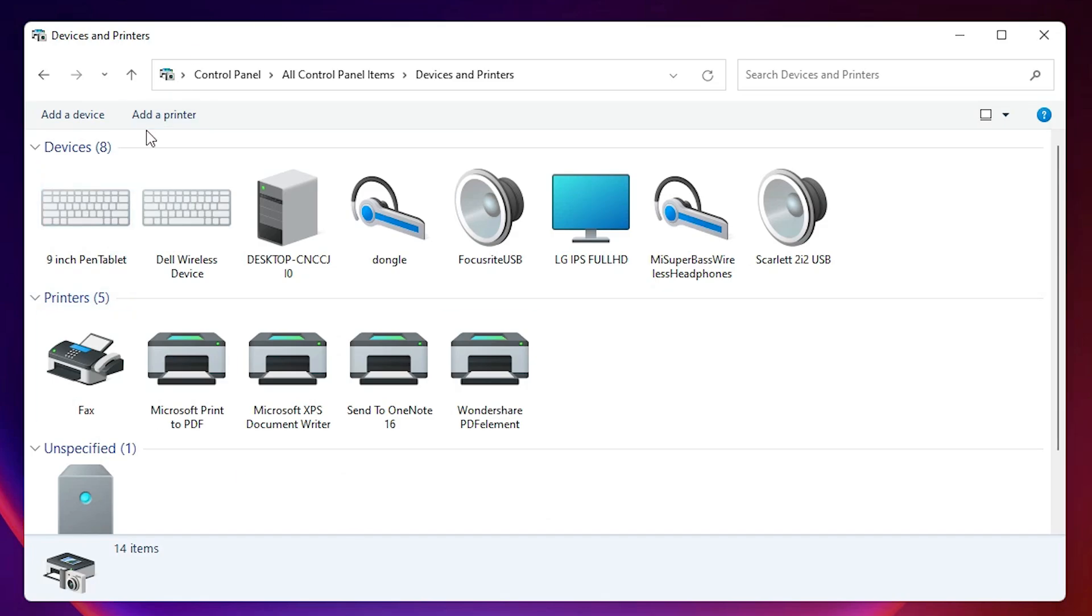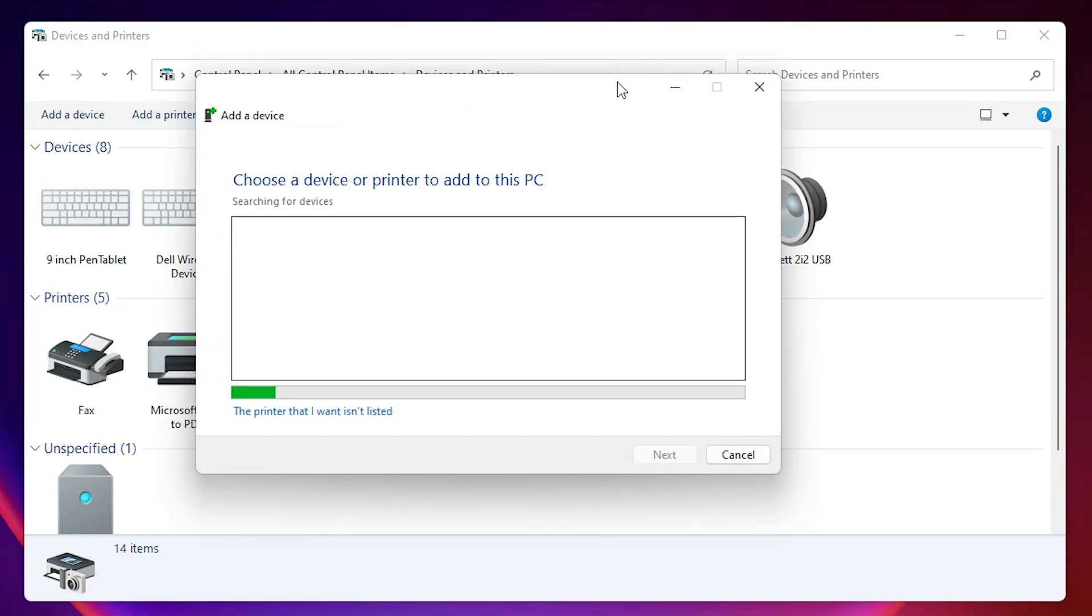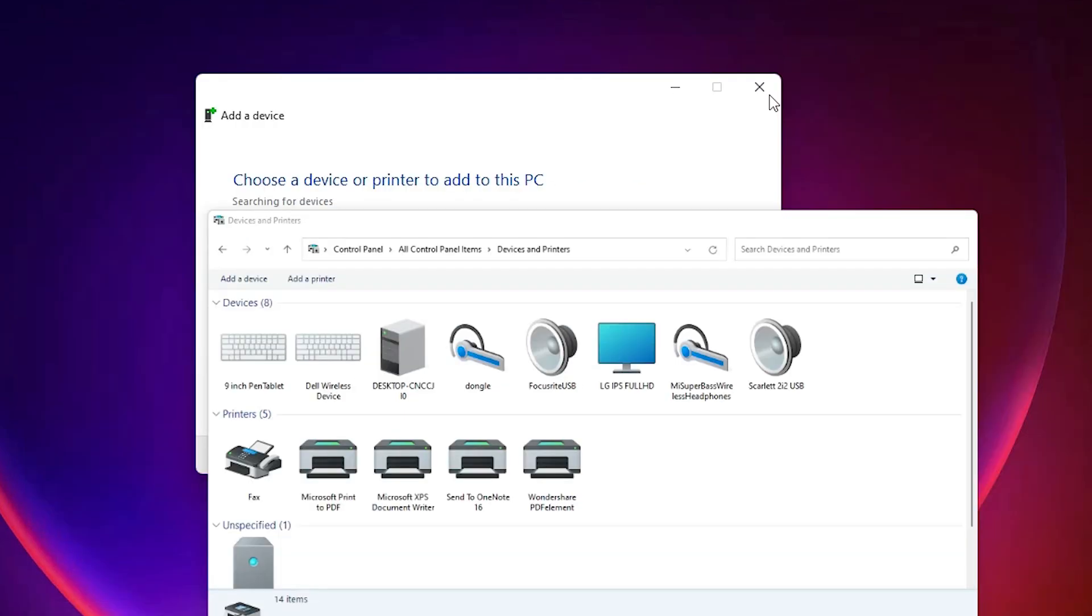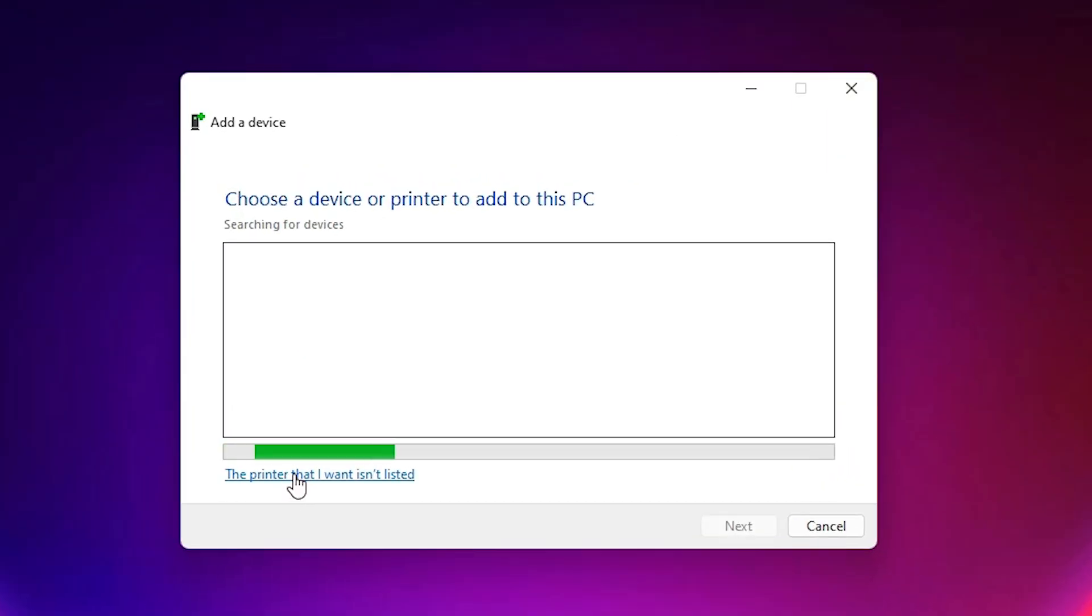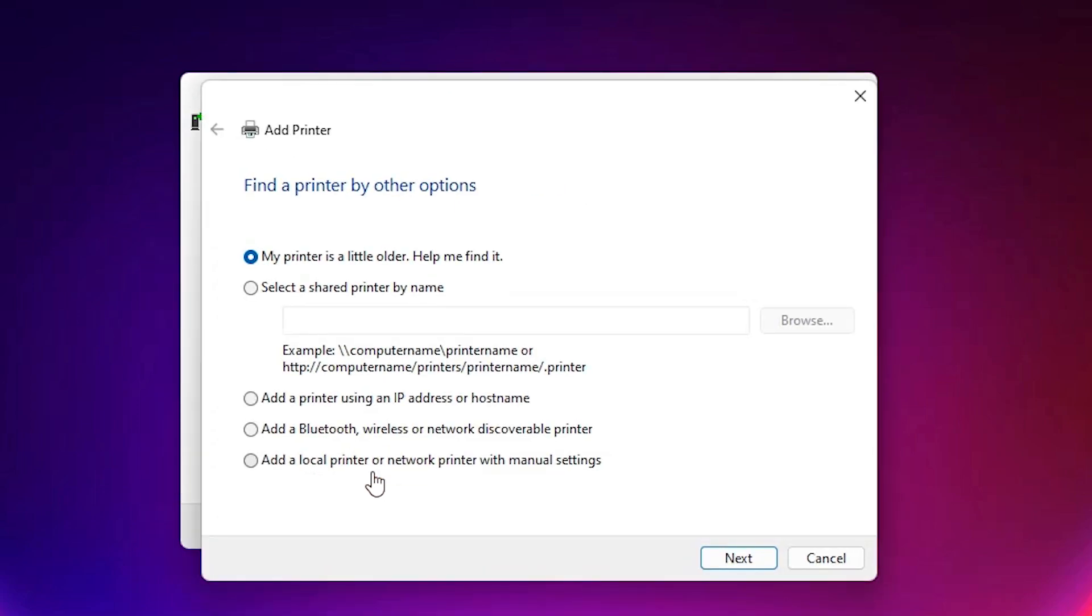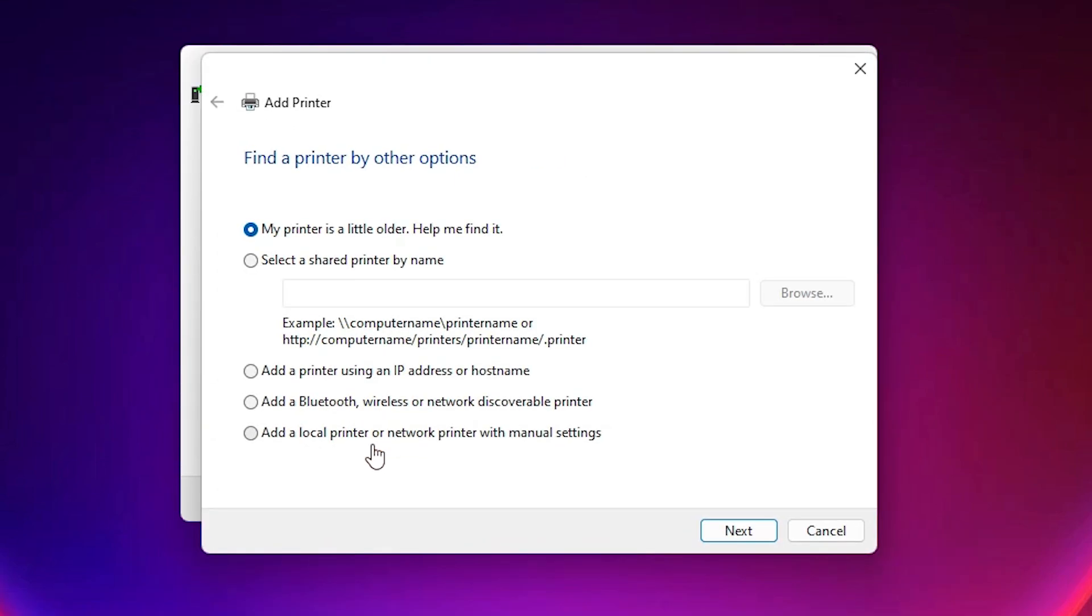Here at the top we find add printer. Just click on add printer. Here we find the printer that I want isn't listed. Just click here. Here we find add a local printer or network printer with manual settings. Just select that and just click on the next.